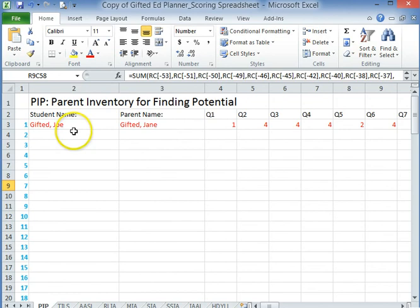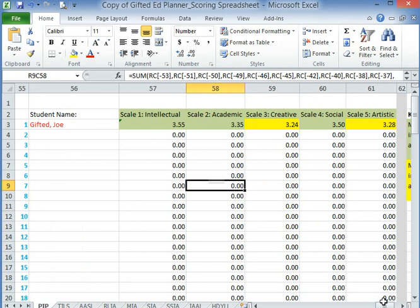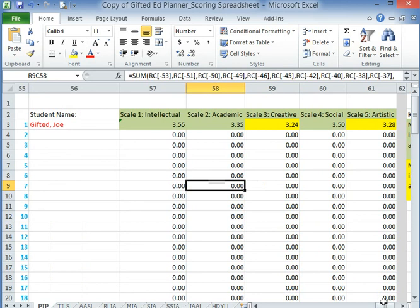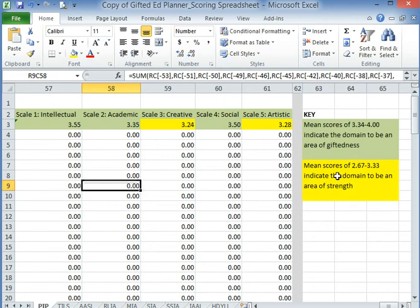The scoring guide looks like this. You put in the student's name and parent name, for example, because this one is the parent inventory, and then you put in the number for what the parent rated the student on. Everything is pre-calculated into formulas within the Excel document so you don't have to worry about calculating by hand. As a test run, I put in numbers for Gifted Joe. Scores that highlight in green are considered an area of domain of giftedness, anything yellow is considered a strength, and if it's not highlighted it's an average or low rating. The key is on each side so you can reference it.